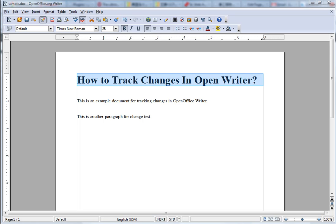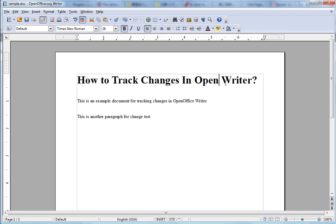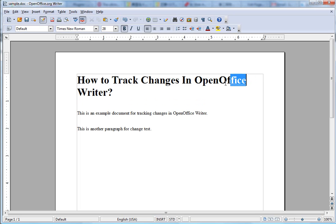Today I'm going to show you how to track changes in OpenOffice Writer.